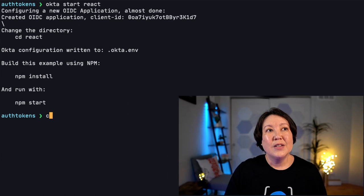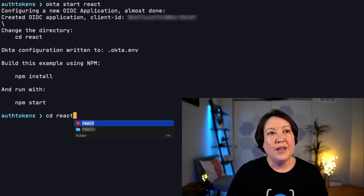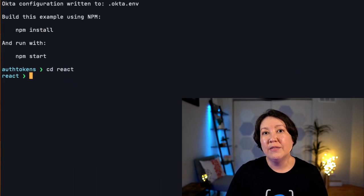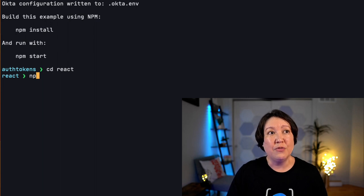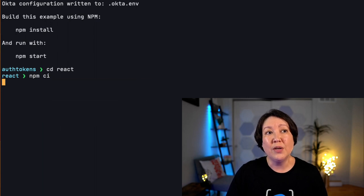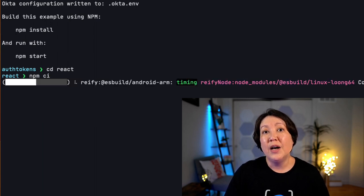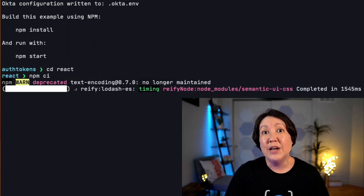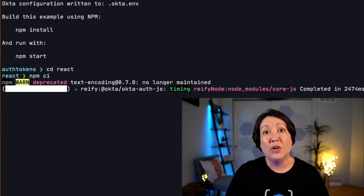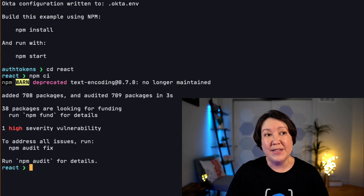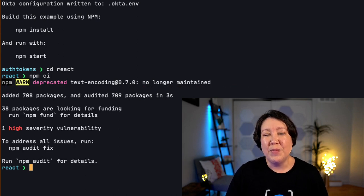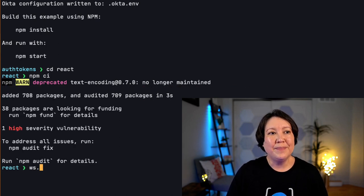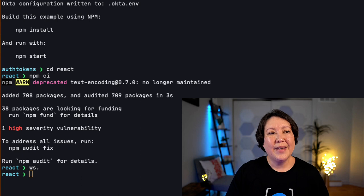So let's CD into the React folder that it creates and it's scaffolded out an application for us where we can run npm CI to install all the dependencies. Now let's open this up in WebStorm. So now that it's opened up in WebStorm, we can take a look at some files and see what is going on under the covers.